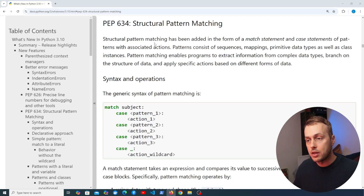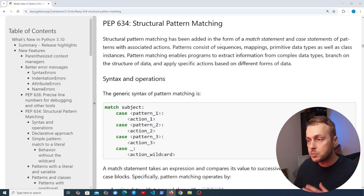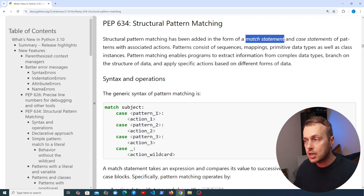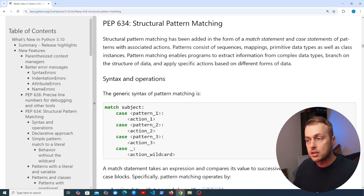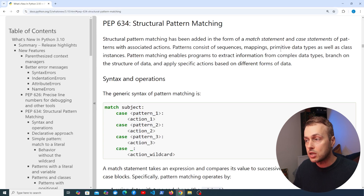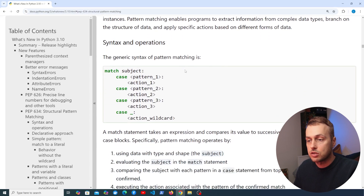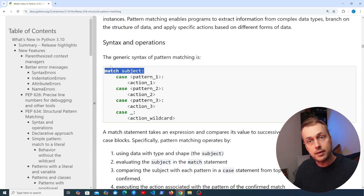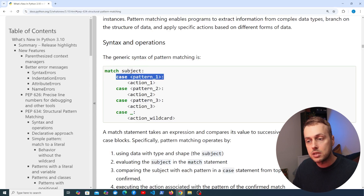Looking at the Python documentation, Structural Pattern Matching has been added in the form of a match statement and case statements with patterns and associated actions. These patterns can consist of sequences, mappings, primitive data types, as well as class instances — in other words, objects. The generic syntax is that we match against a particular subject and then have a number of case statements to check against different patterns.